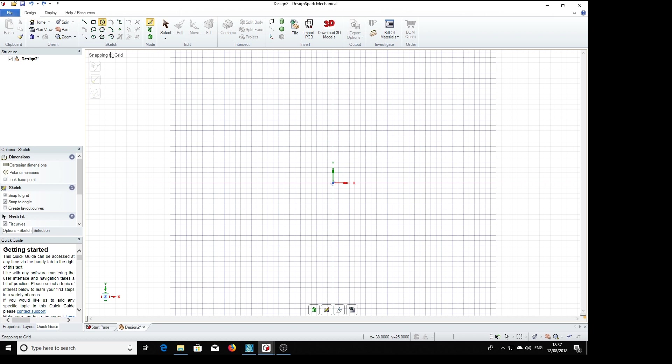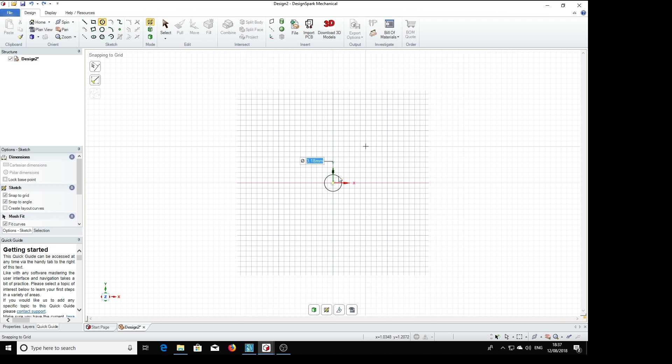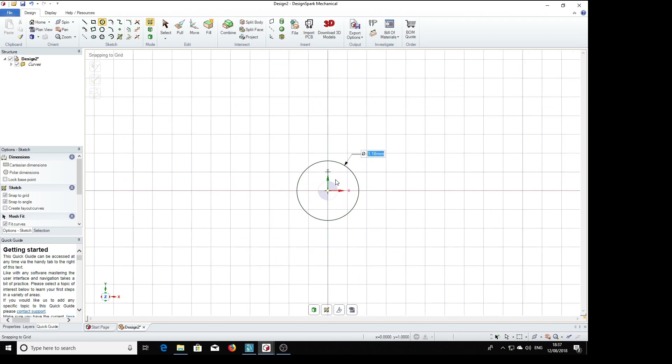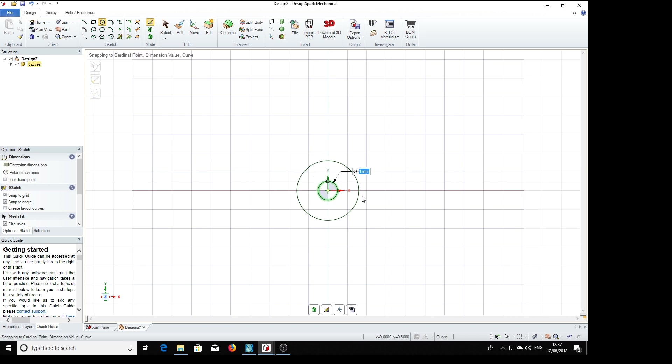We've got that selected, so we start with the circle 3.18. That's a bit far away so we can bring that closer. Another circle for the hole, 1mm for that.